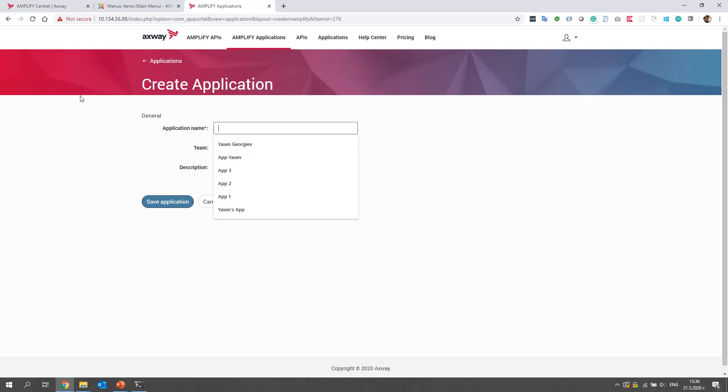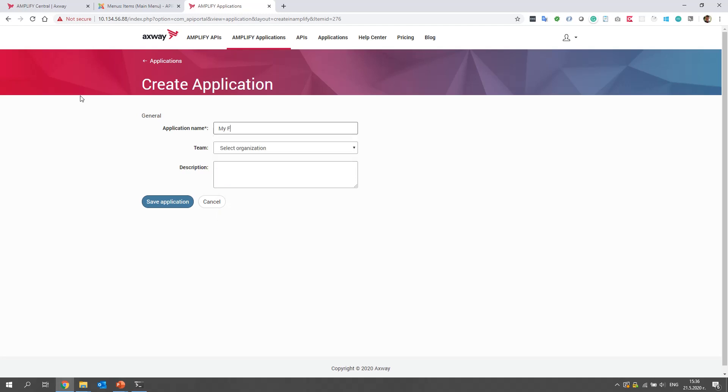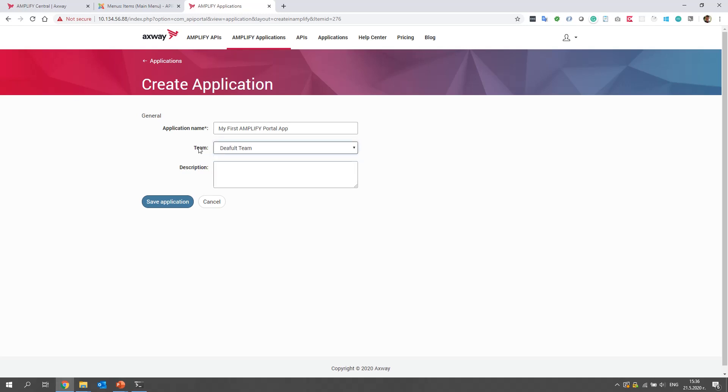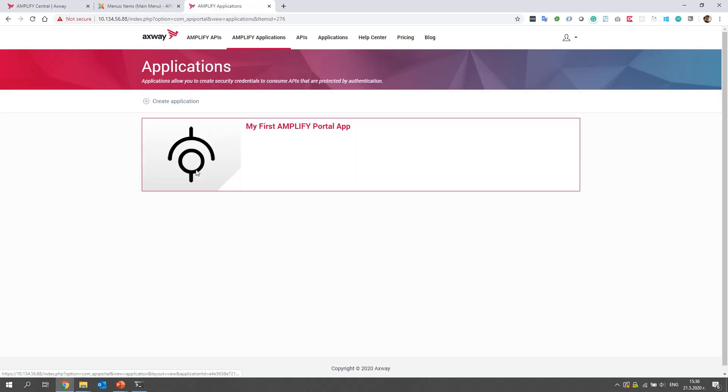Here we set name to this app, for example, my first Amplify Portal app. And we select the default theme as a theme and save application. The description field is not mandatory, so we will skip it. Now the application is created.